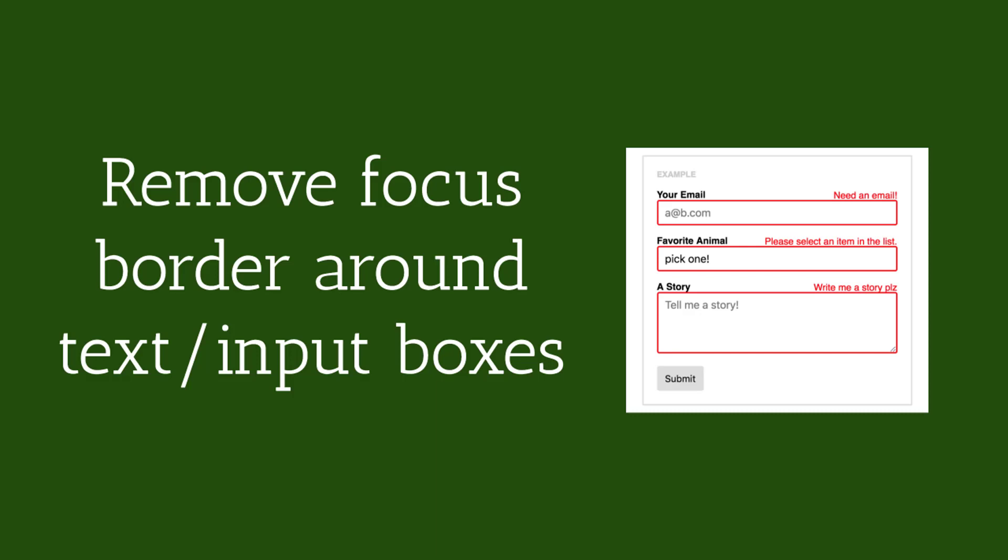Hi dear, welcome to my YouTube channel. In this tutorial I am going to show you how to remove focus border around text input boxes. This tutorial will be very helpful if you are a beginner with web design and HTML CSS.